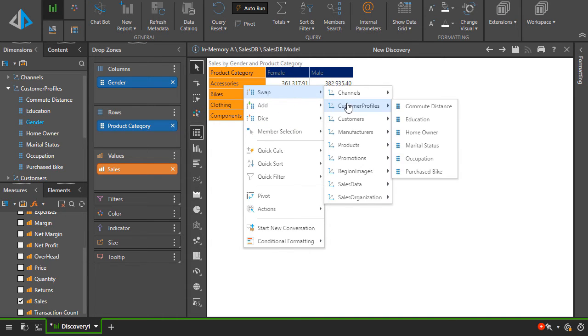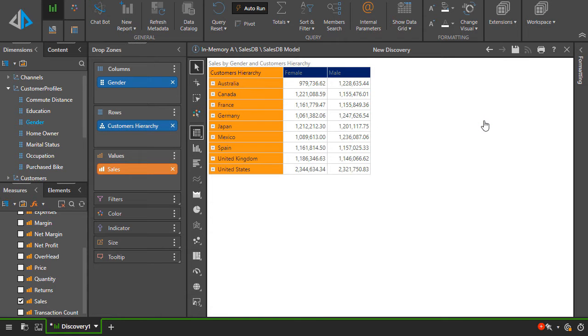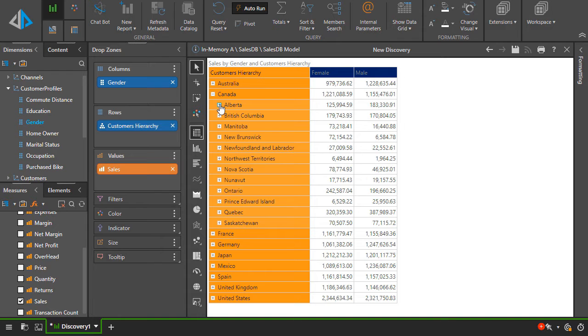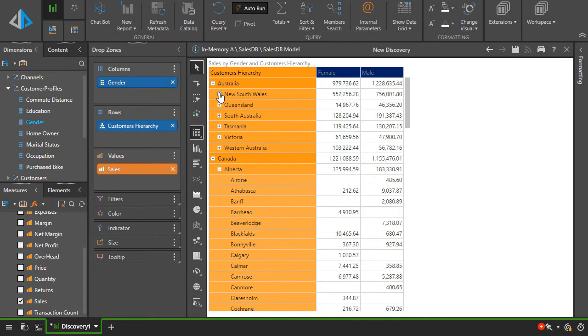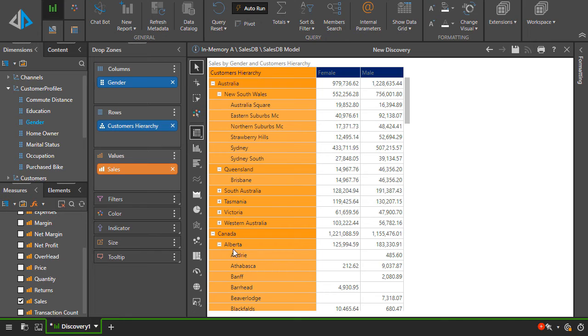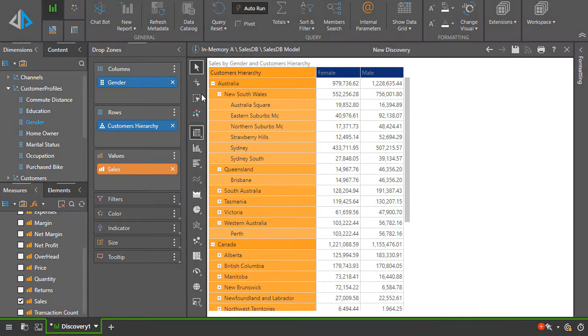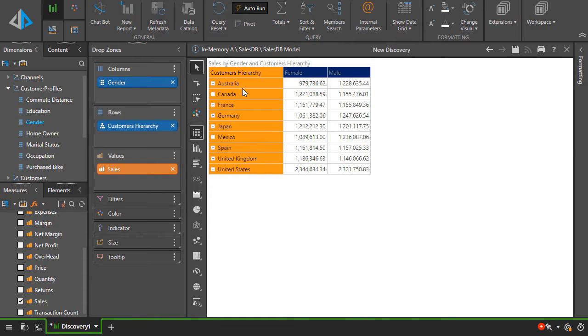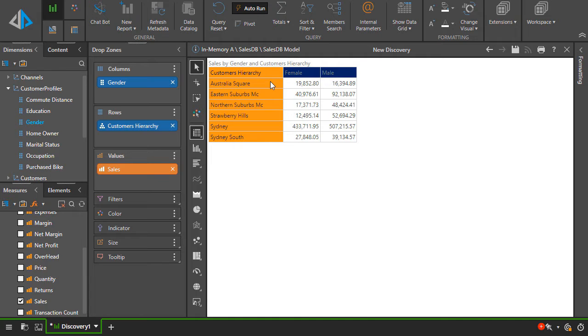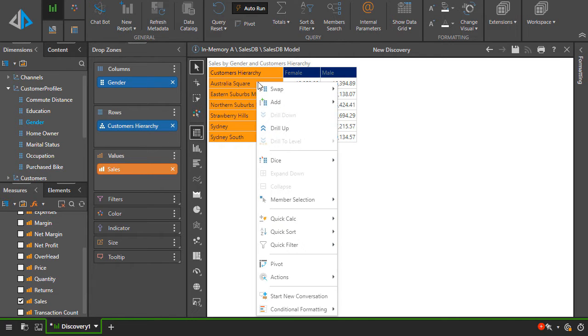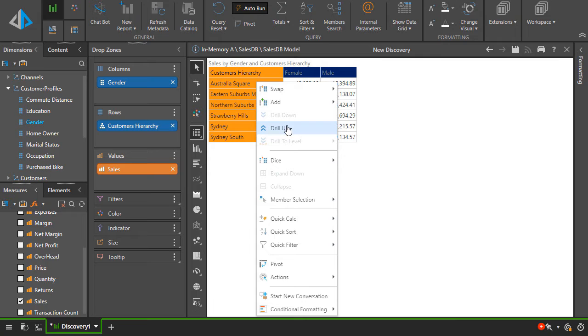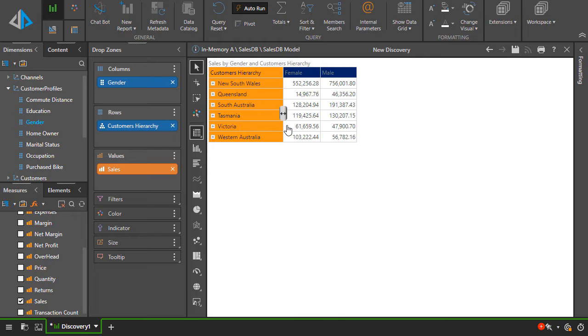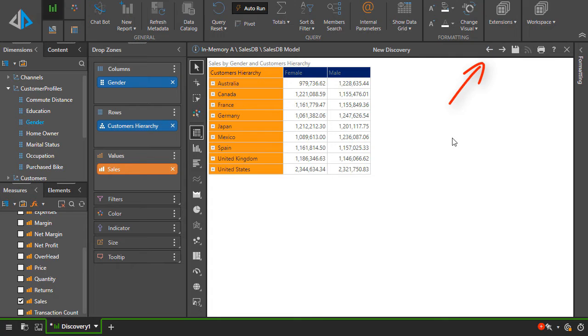Let's swap out the product category hierarchy for country using the swap function. Country is a multi-level hierarchy, so we see plus buttons here. We can use these to expand the country details out to other levels of the hierarchy, or to collapse these levels. Since it's a multi-level hierarchy, we can also double-click any of these items to drill down. Alternatively, we can use the right-click context menu for drill. To undo your changes in sequence, click the undo button.